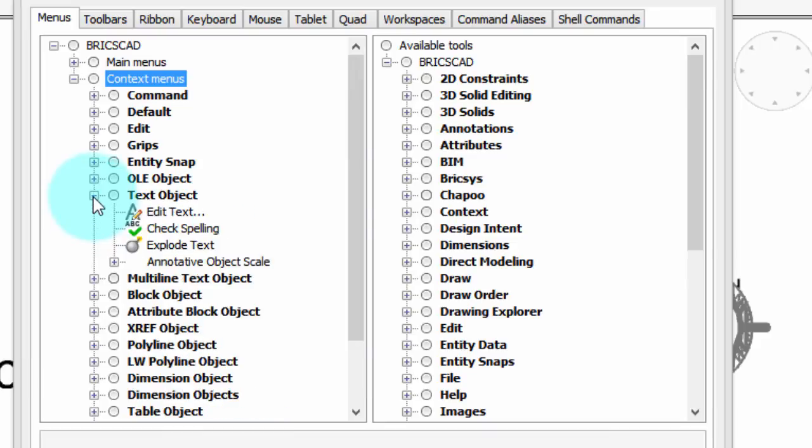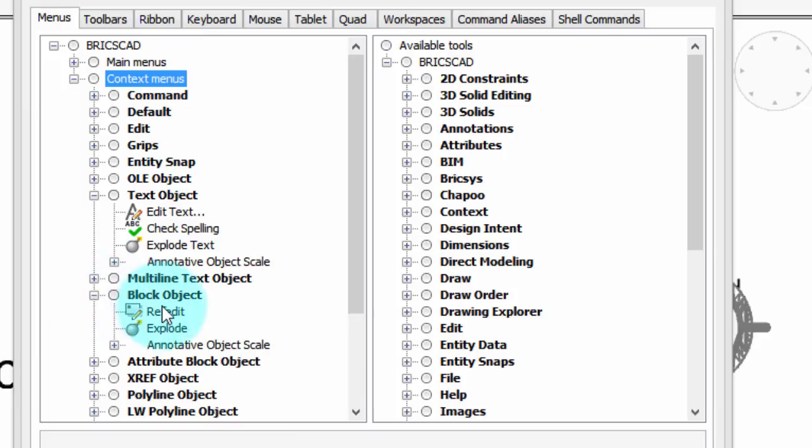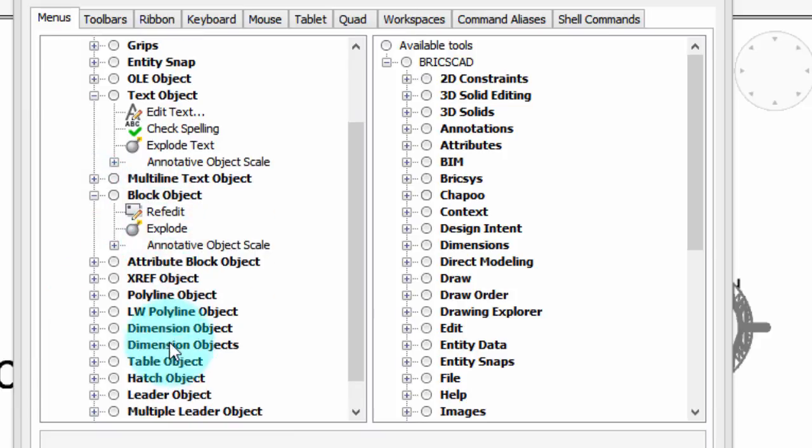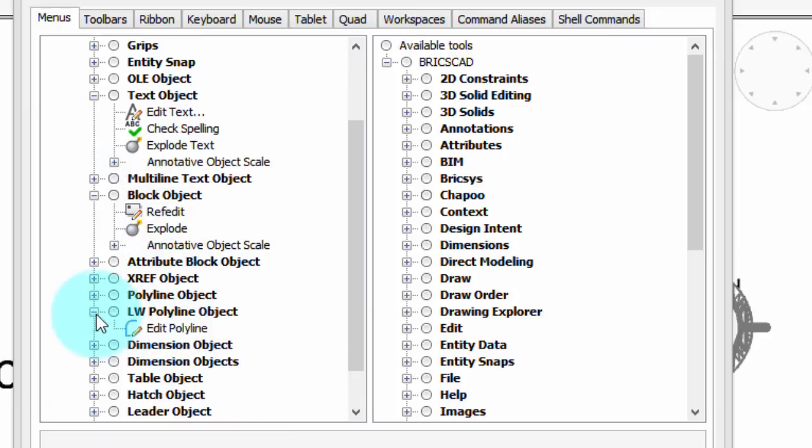We had right-clicked on Text, and there's the four commands there. We right-clicked on Block, and there's the ones there. And finally, there's the single command for polylines.